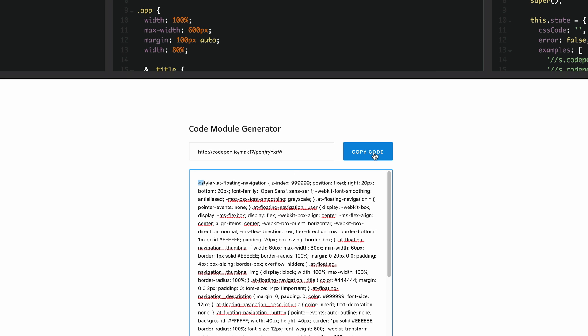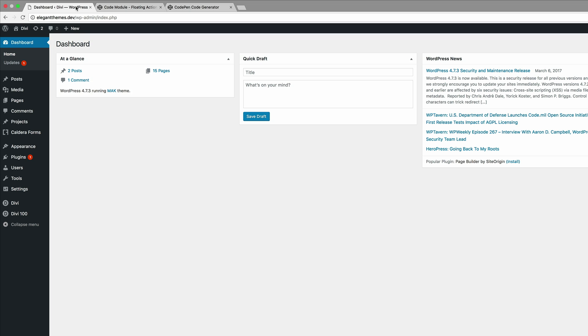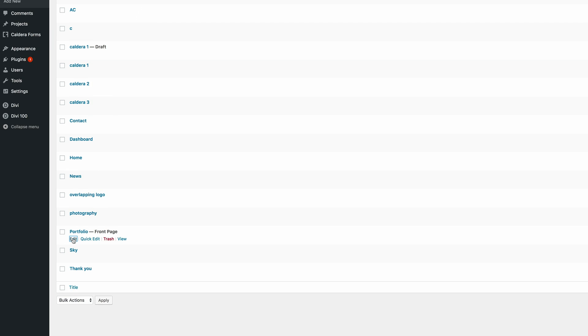I'm just going to press on the copy code button and then now let's go into our website and I'm just going to go to my main page. I'm going to click on pages, all pages, edit.